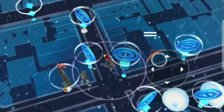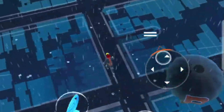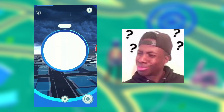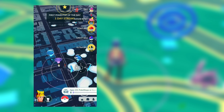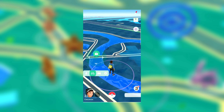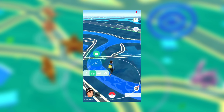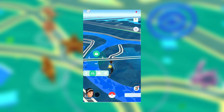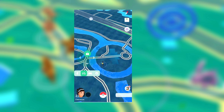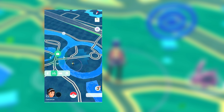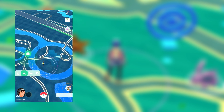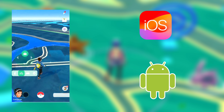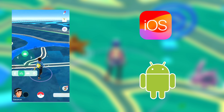Hello everyone, welcome to our channel. Are you tired of walking around catching rare Pokemon? The Pokemon Go Joystick is the perfect solution for you. Today, I will introduce to you how to use the Pokemon Go Joystick on iOS, Android, step-by-step. Let's go.